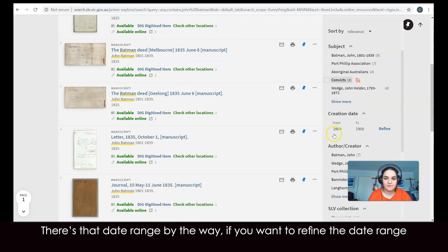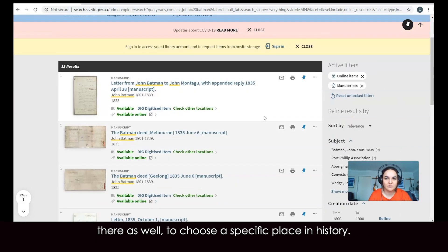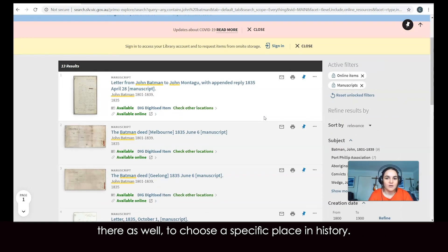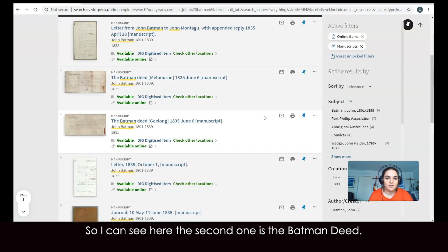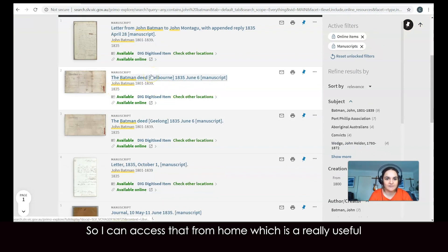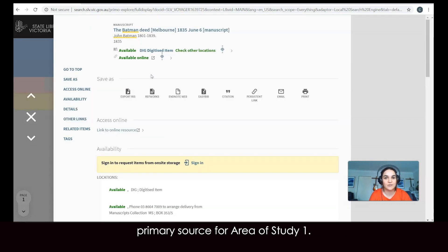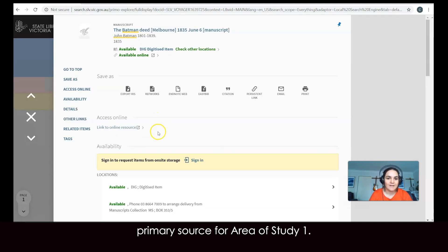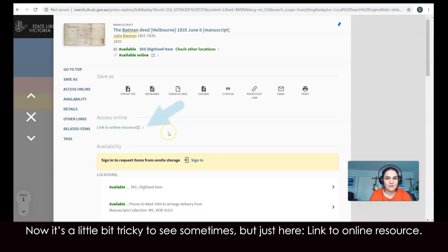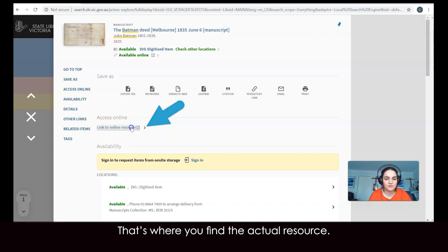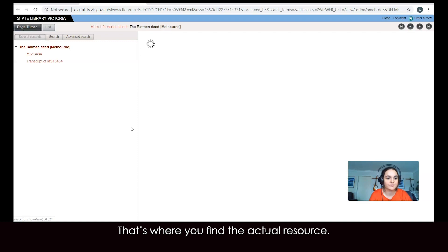There's that date range as well, if you want to refine it to choose a specific place in history. I can see here the second result is the Batman deed, so I can access that from home — which is a really useful primary source for area of study one. It's a little bit tricky to see sometimes, but just here — 'link to online resource' — that's where you find the actual resource.